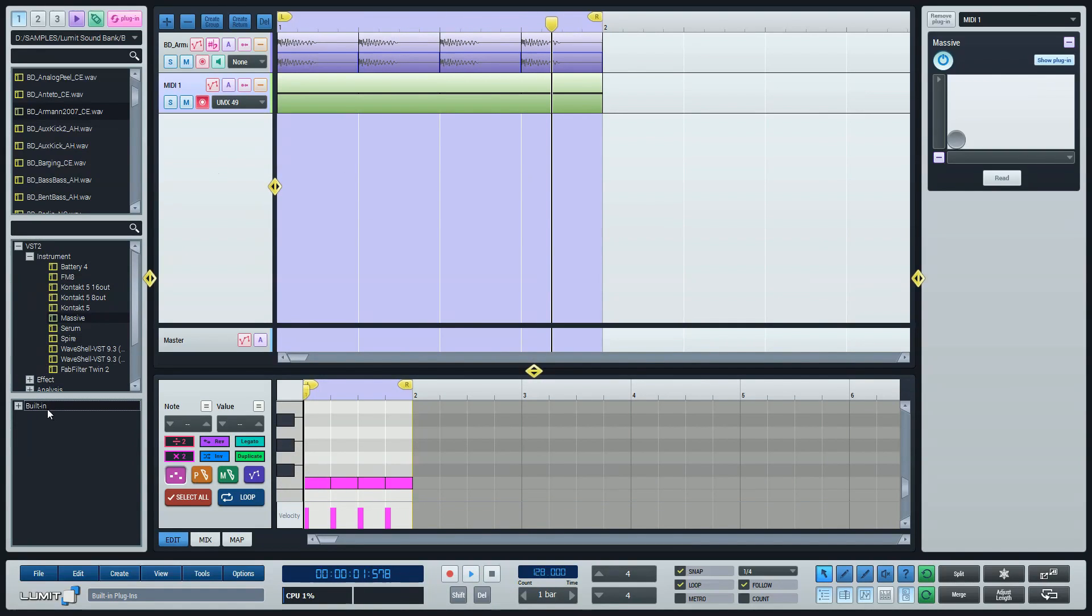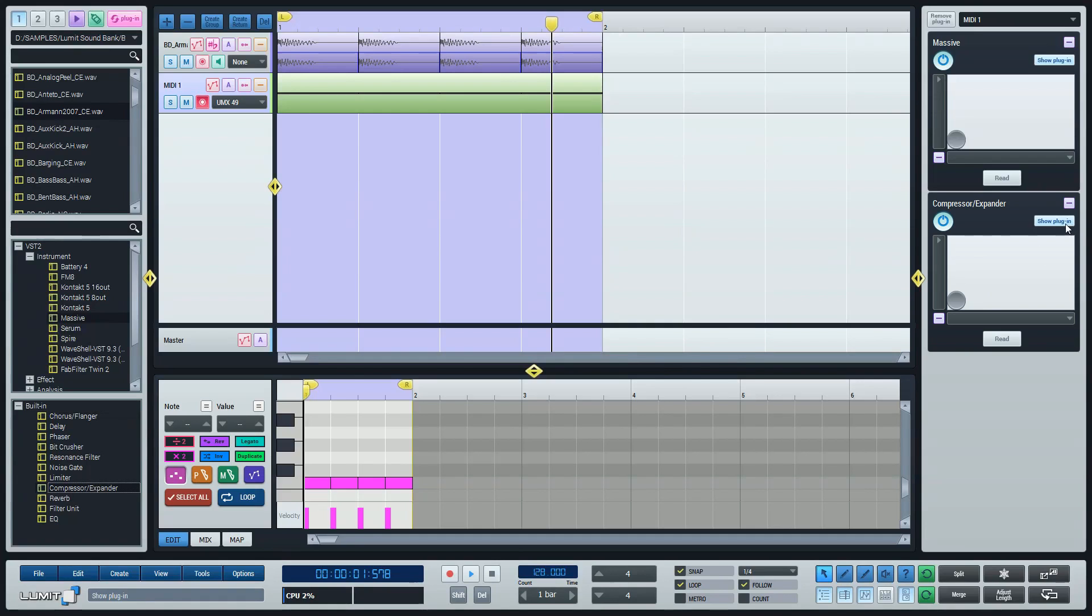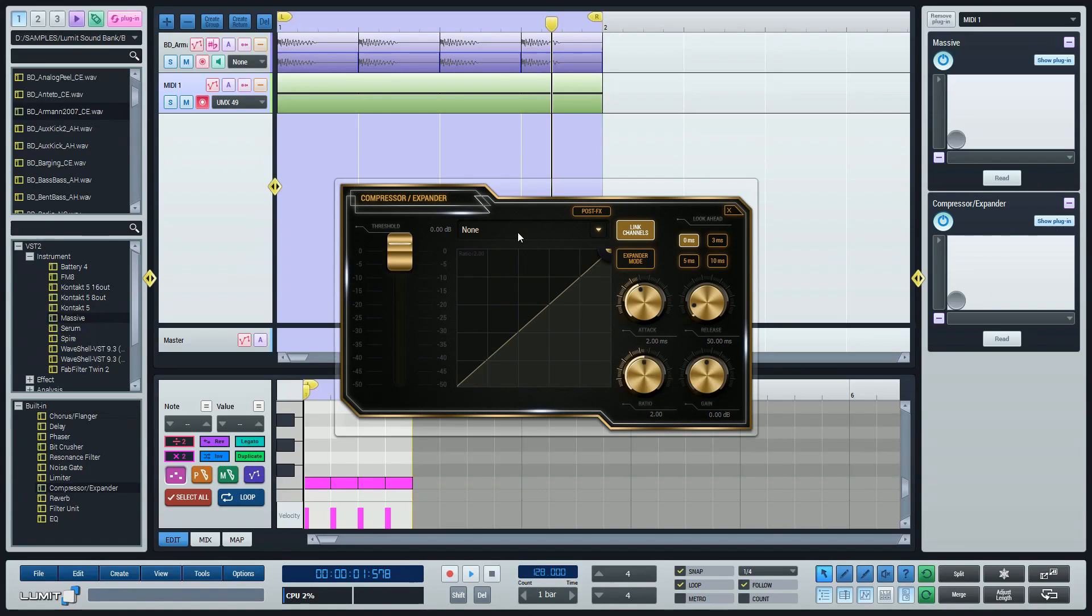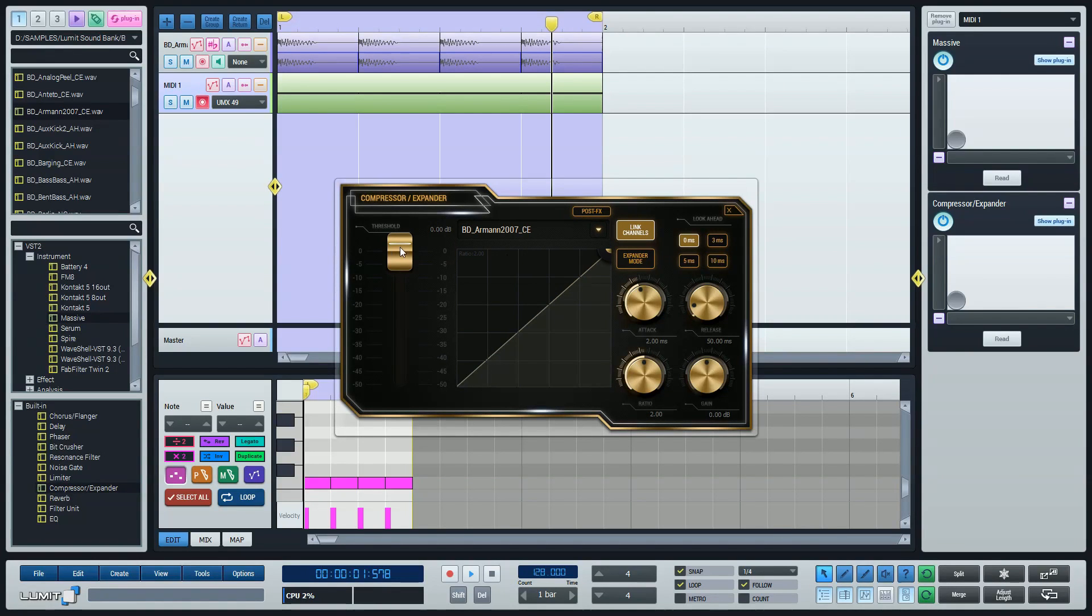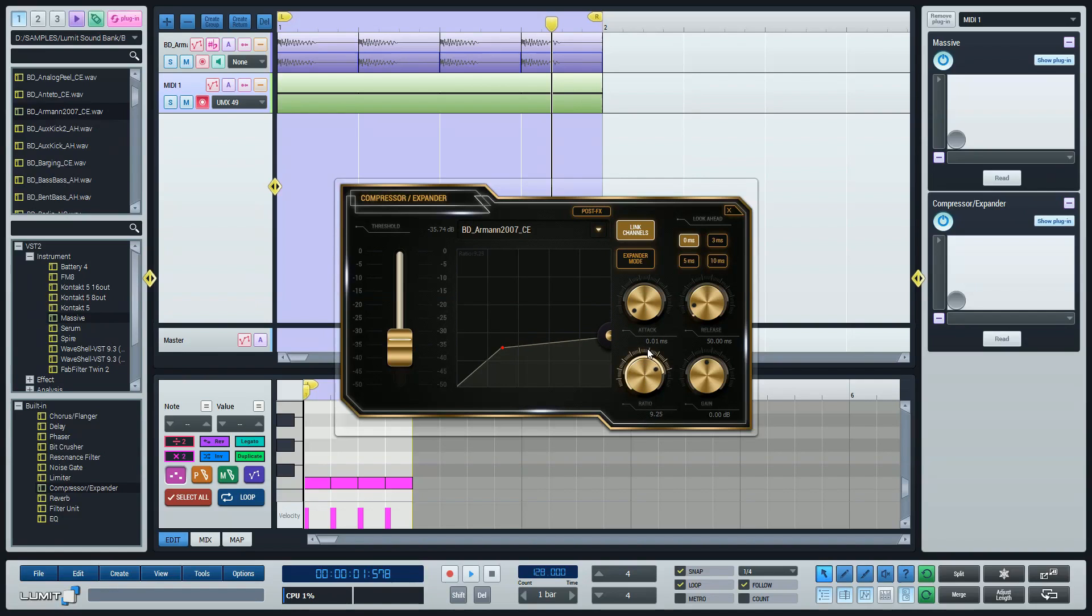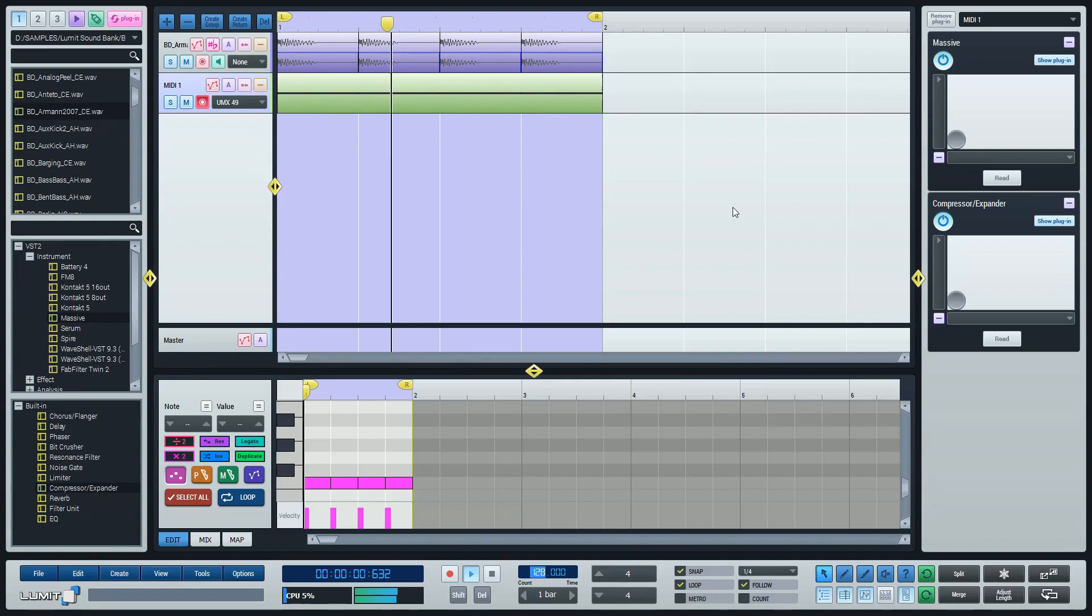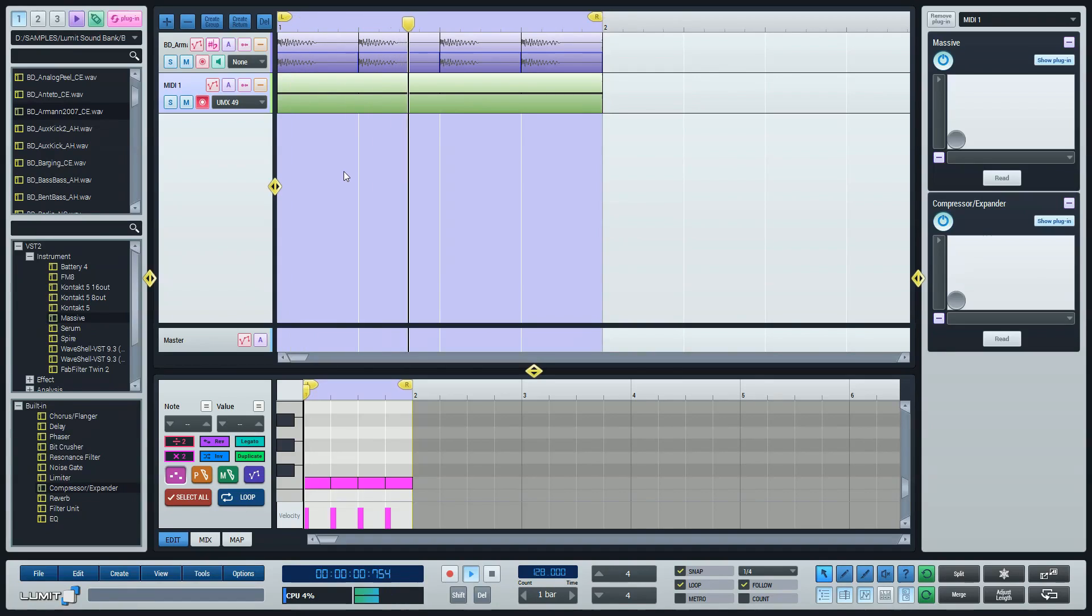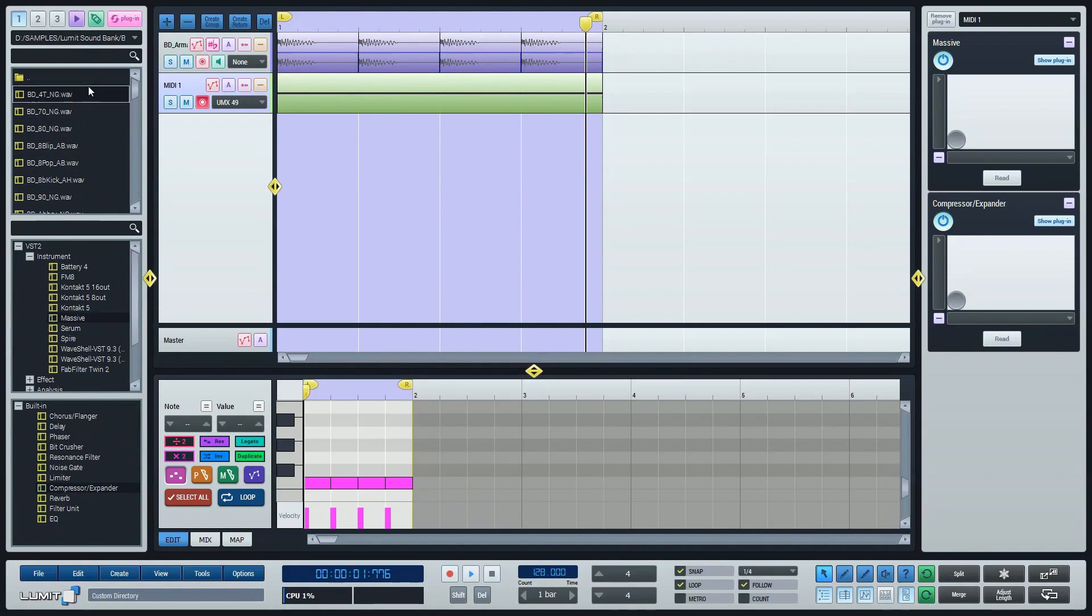Now we can see they are colliding. Let's use some sidechain compression on the bass. I'll just use the kick drum as a sidechain input. Now we have that pumping effect we are used to in EDM.